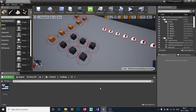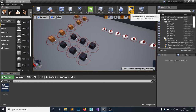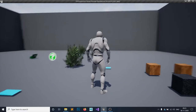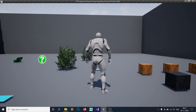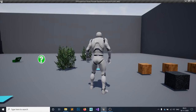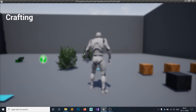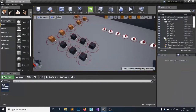Hello everyone and welcome to the Unreal Engine 4 tutorial series on how to make a crafting system. Last time we left off doing the toggling part — when I press 3 I can toggle the crafting UI on and off. Today we're going to make the crafting UI complete before starting.